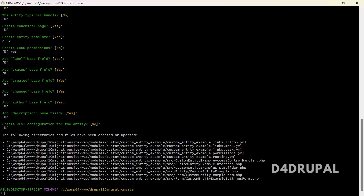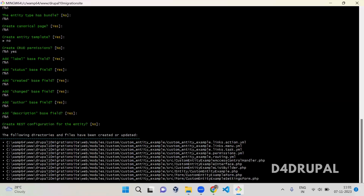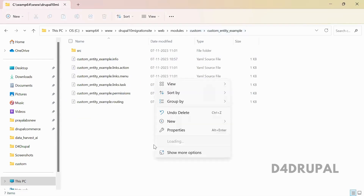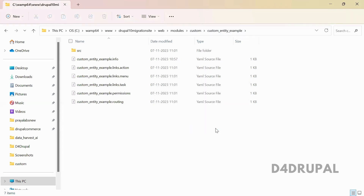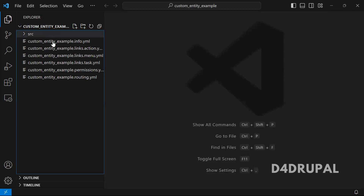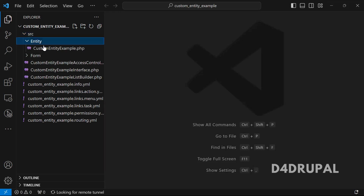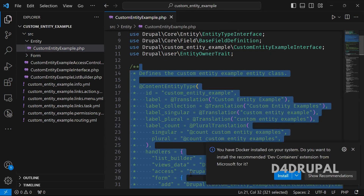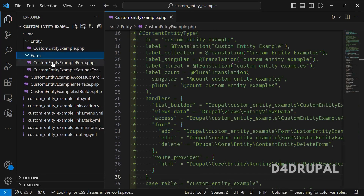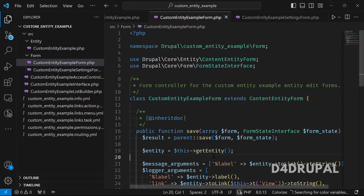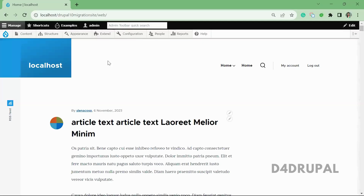Now our complete custom entity module is generated. You can see the module folder 'custom_entity_example' has been created. Inside it, all the routes, permissions, and entity type annotations are generated. The complete annotation is there, and if you want any settings form, edit form, or delete form, everything will be present.